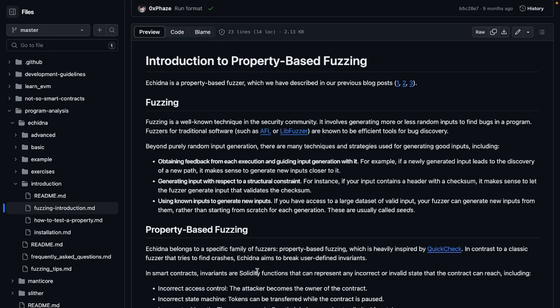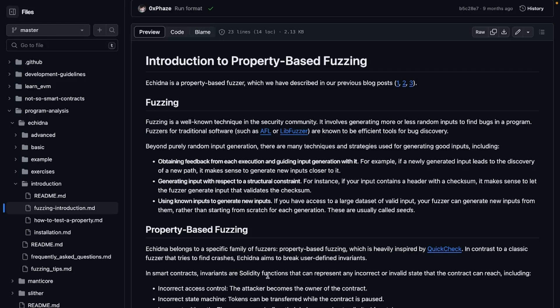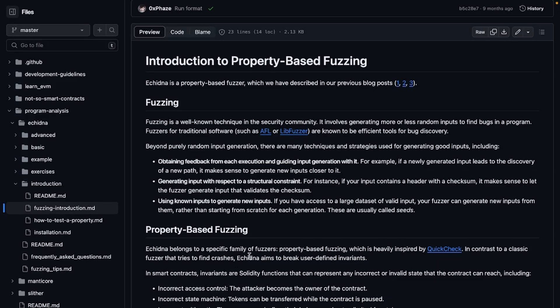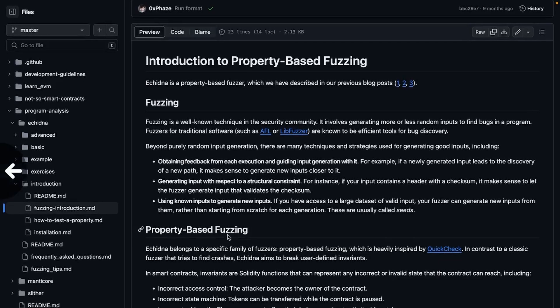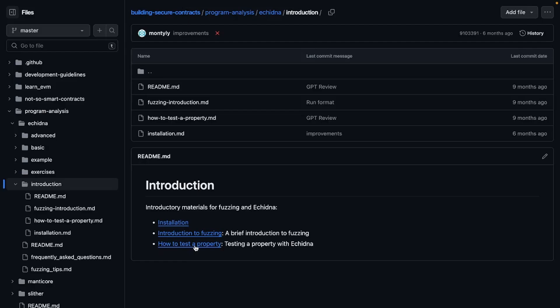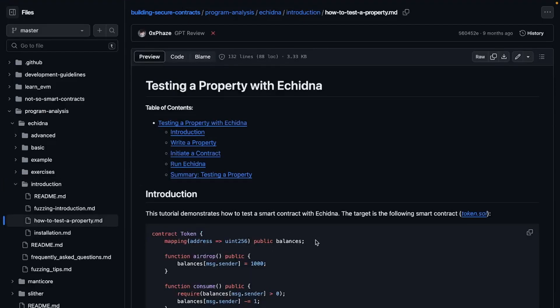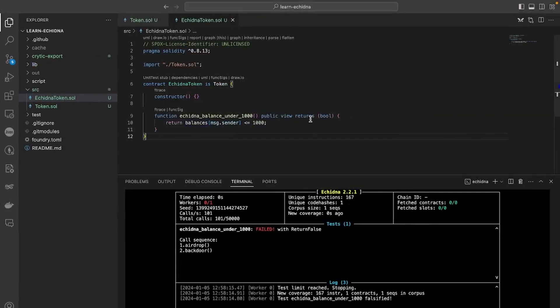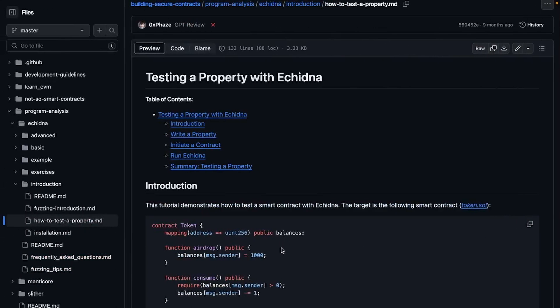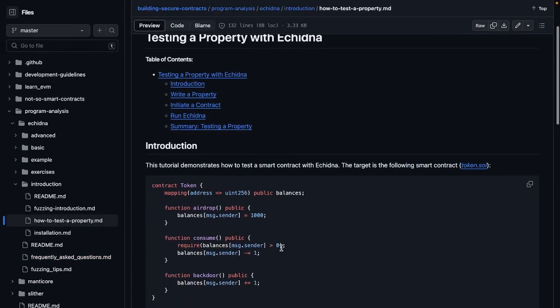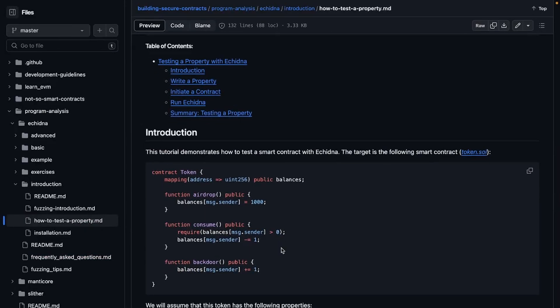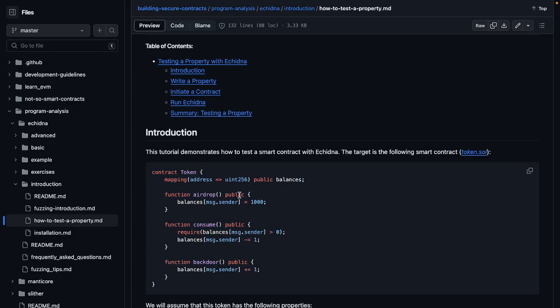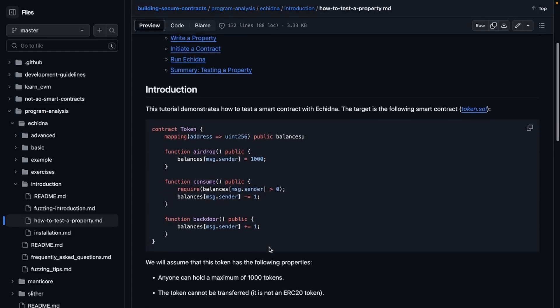In contrast to a classic fuzzer that tries to find crashes, Echidna aims to break user-defined invariants. So that's why it uses, it has a fuzzer but it's also usually referred as for invariant testing. So invariants in smart contracts are Solidity functions that can represent any incorrect or invalid state that the contract can reach, including incorrect access control, incorrect state machine, and incorrect arithmetic. I mean there's a lot of things we can check with invariants. Anyways, so actually let's start with a test.